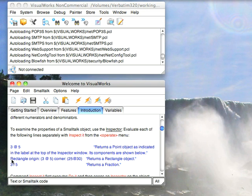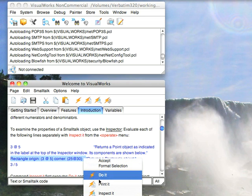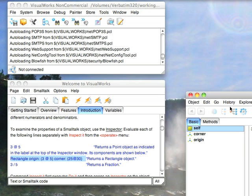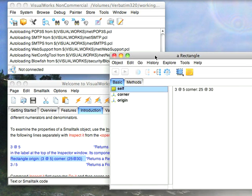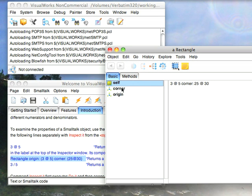So for instance, I can send rectangle origin, give it a point, corner, give it a point, and I will get back a rectangle object. So I'll go ahead and do an inspect on that. And you notice that what I get back is a rectangle object.